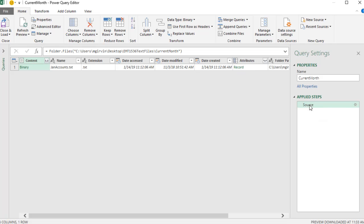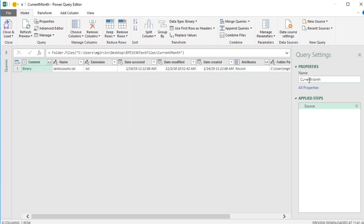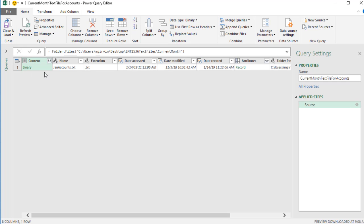Over here, Source, that's where we can edit the folder path if we need to. We can click on the gear icon. That brings it back up. I'm going to click Cancel. I want to rename this query. We're going to call it Current Month Text Files for Accounts and Enter. That is the name of the query. If we need to edit this query later, we have to look for the query with that name. Now we have some columns with attributes about the file. This is the column Content that has the data we need to import.